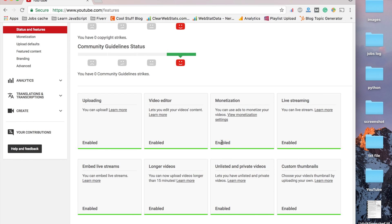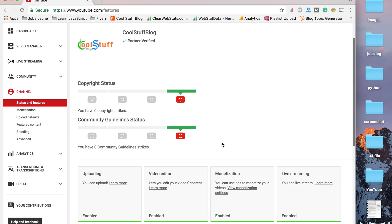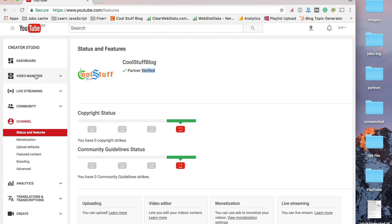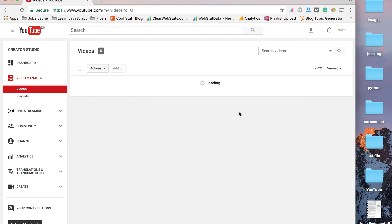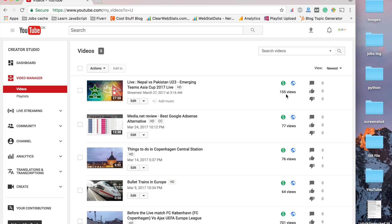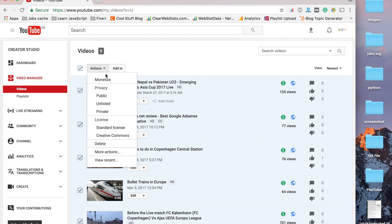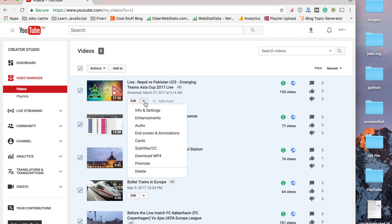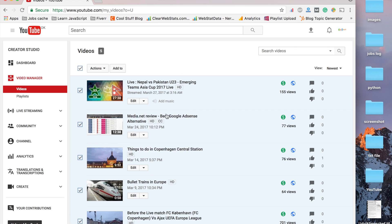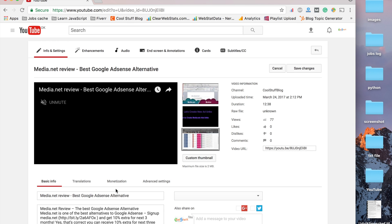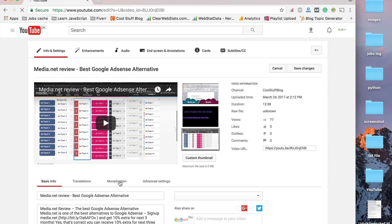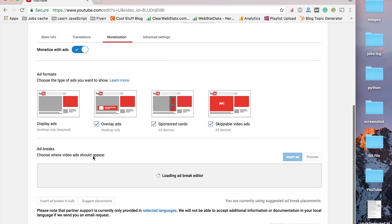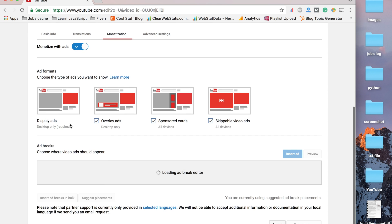I enabled monetization and verified partner status. I did everything, and all my videos show the green dollar sign saying I'm already monetized. I changed that using the monetization settings here.